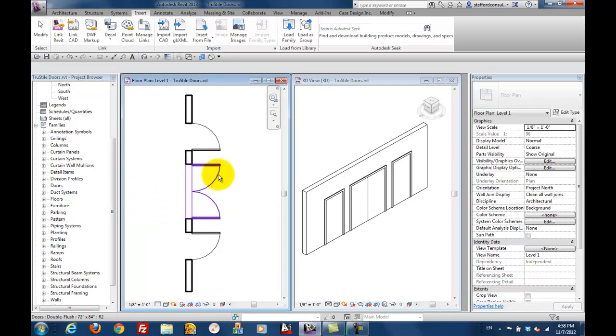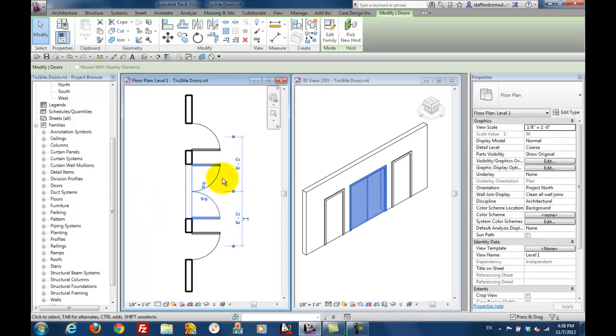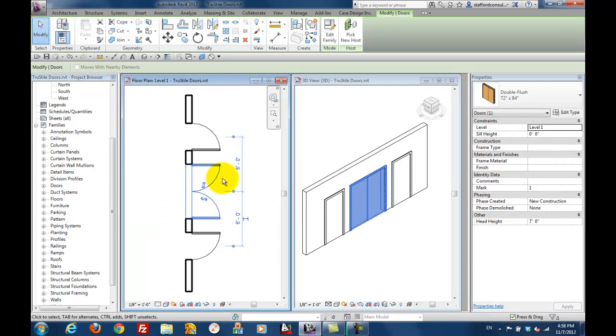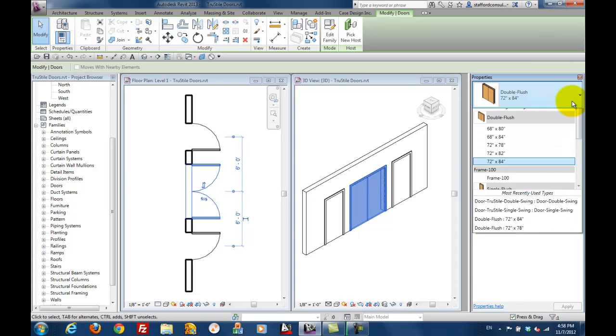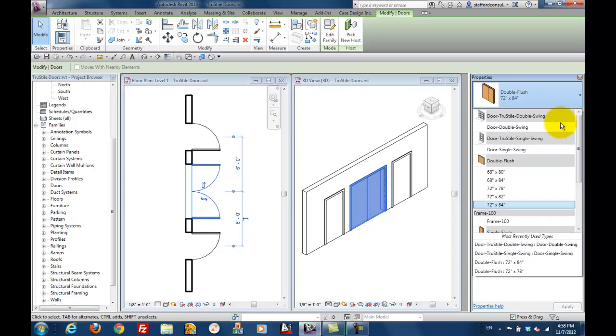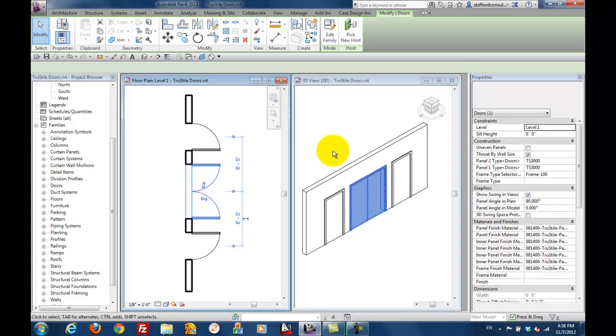Now let's swap out the double that we have that's a stock Revit door with the TrueStyle door. Use the type selector just like any other family. Make your selection and watch the change happen in the background.